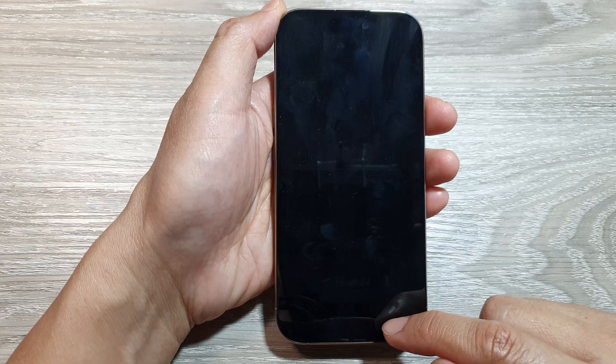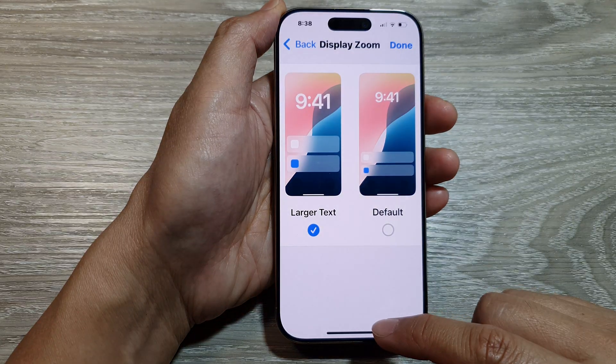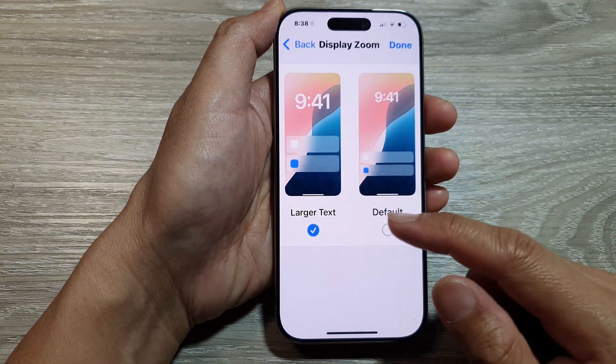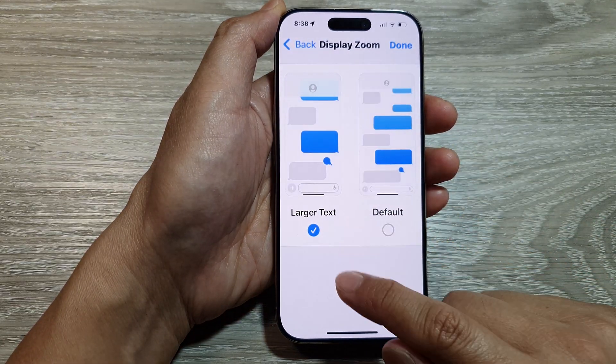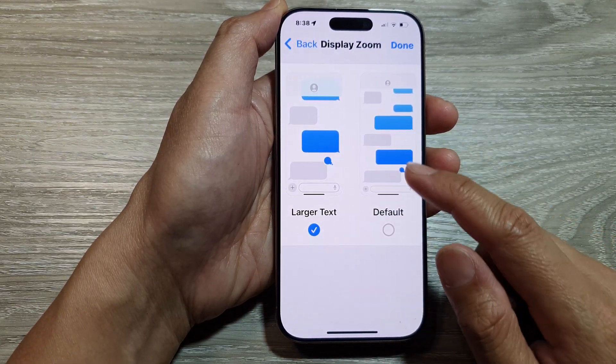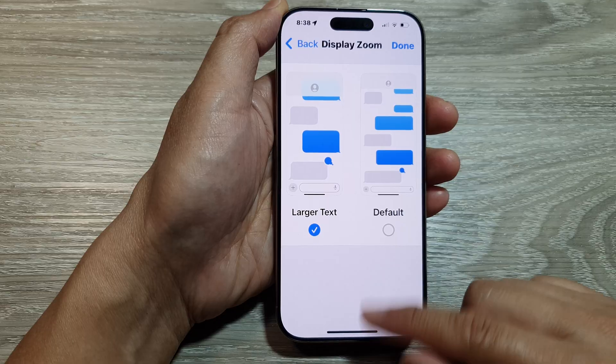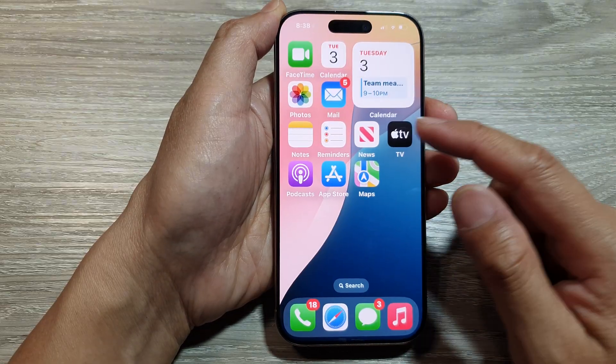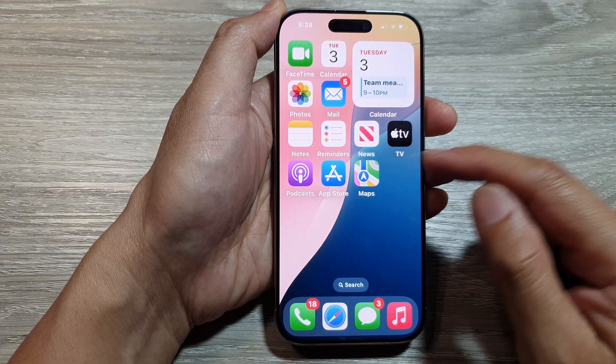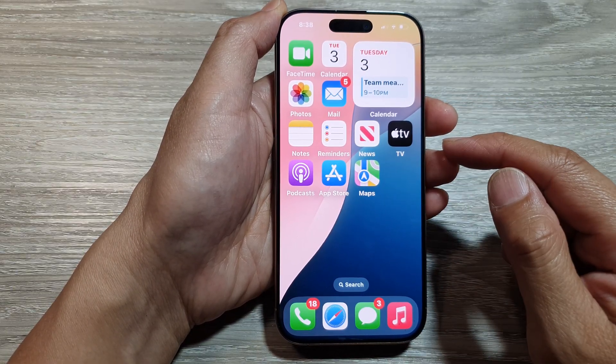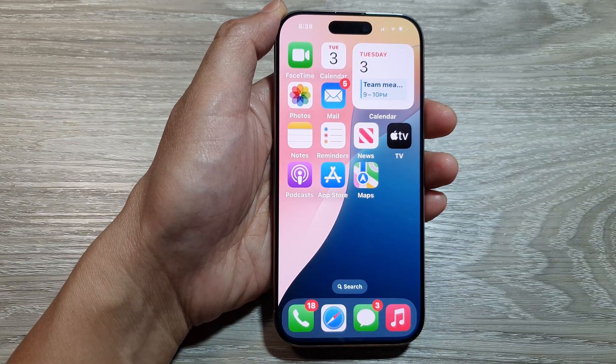Here you will immediately notice the text and icons and images on the screen will be a lot larger and easier to read. And that's it.